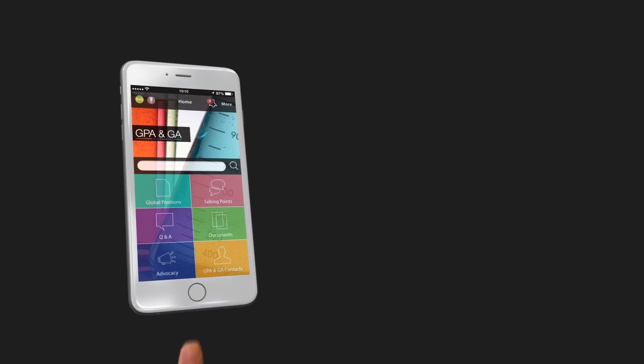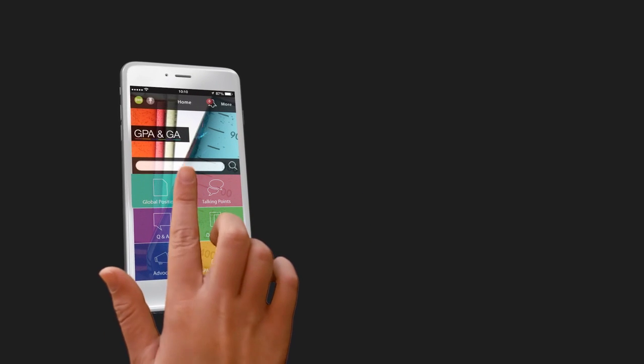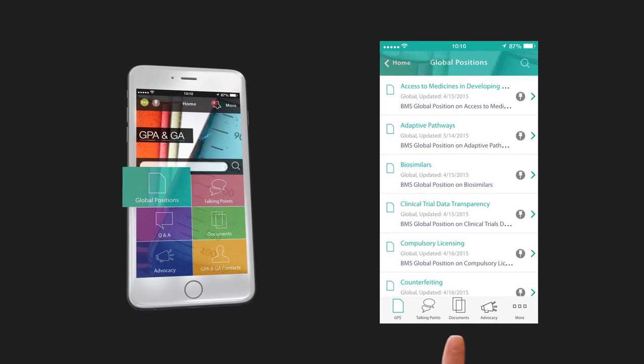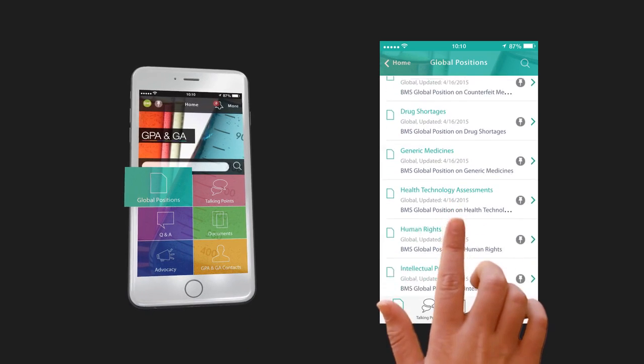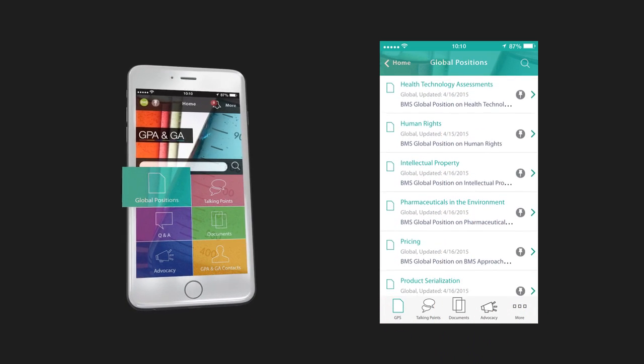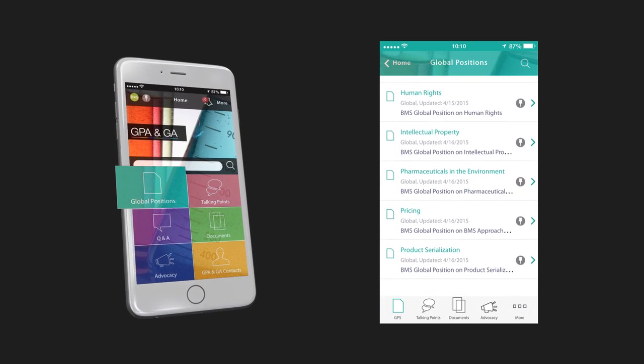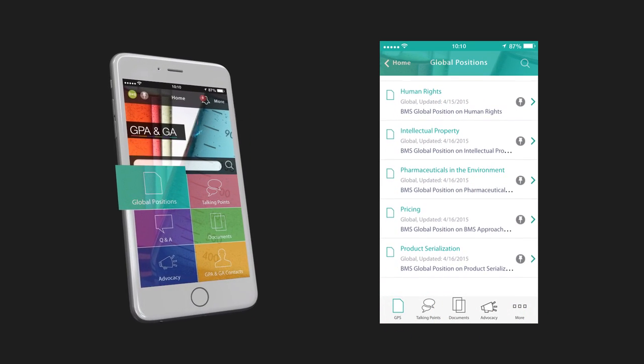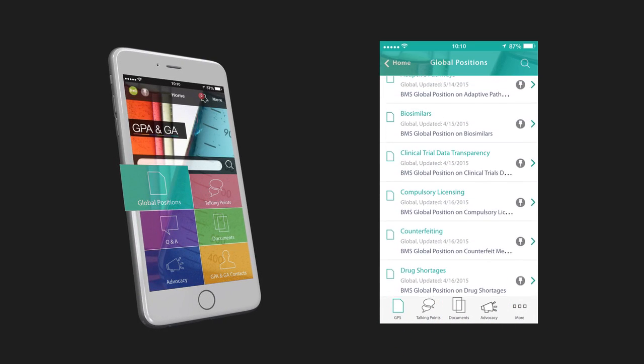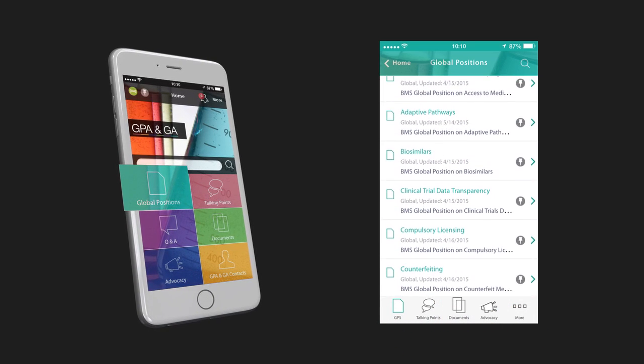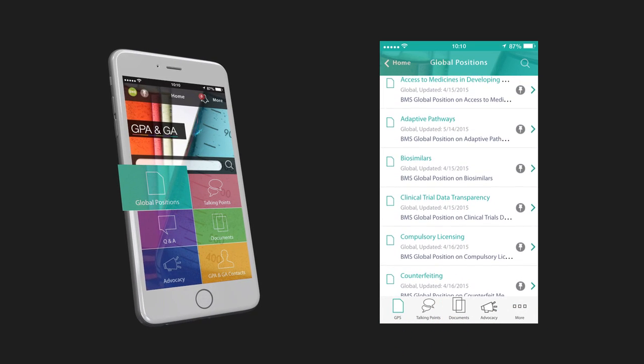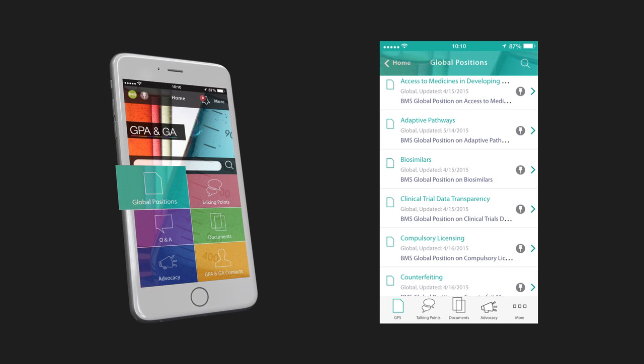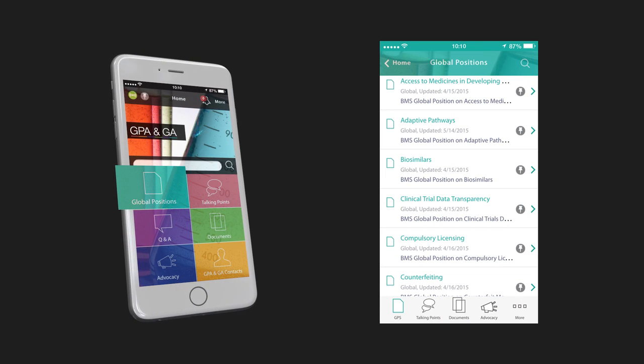On your homepage, check out the Global Position section. Click here for easy access to documents that give you both the BMS position on issues like pricing and access to medicine. You'll have what you need to understand issue backgrounds, action, and key messages.